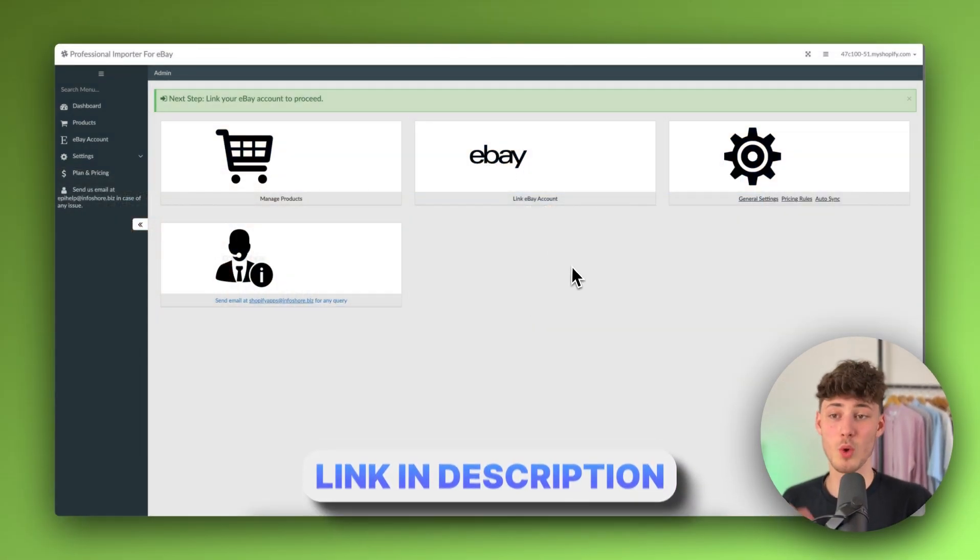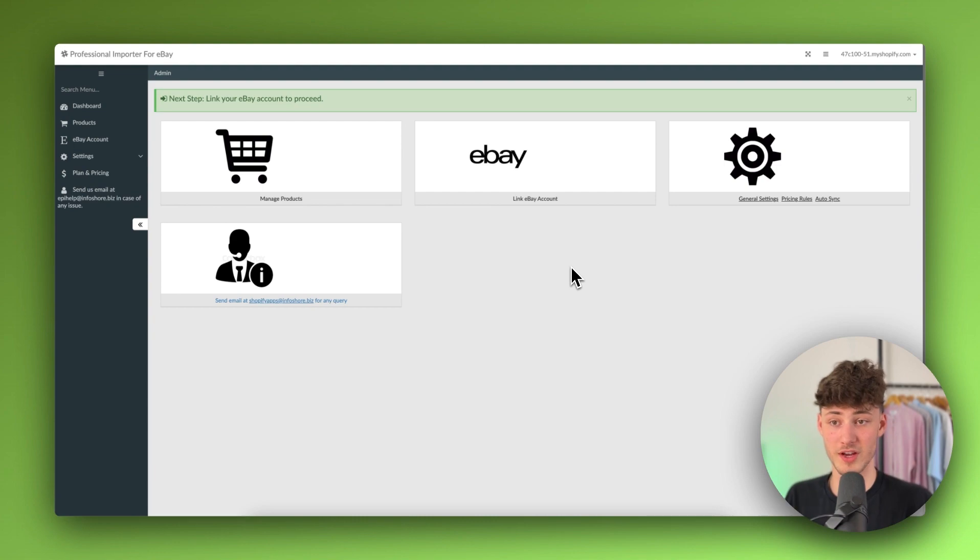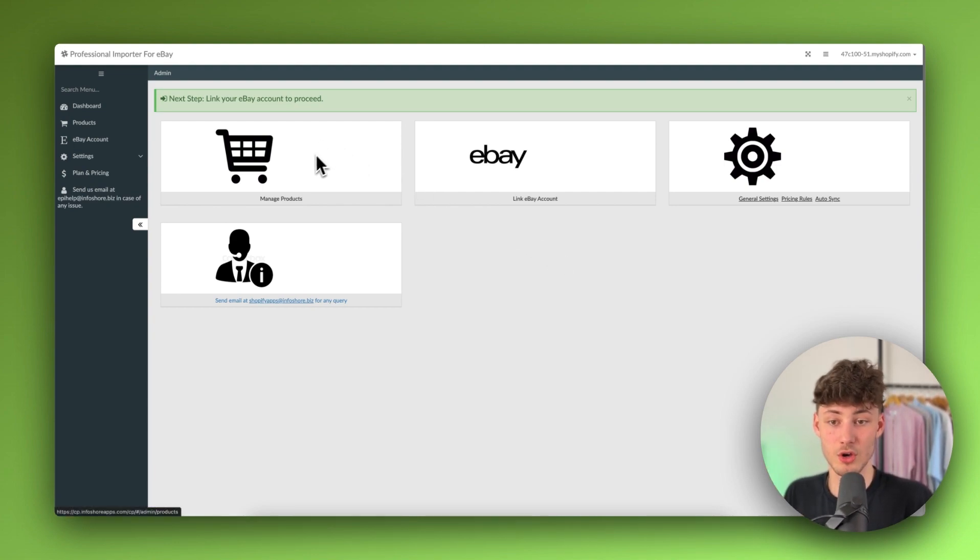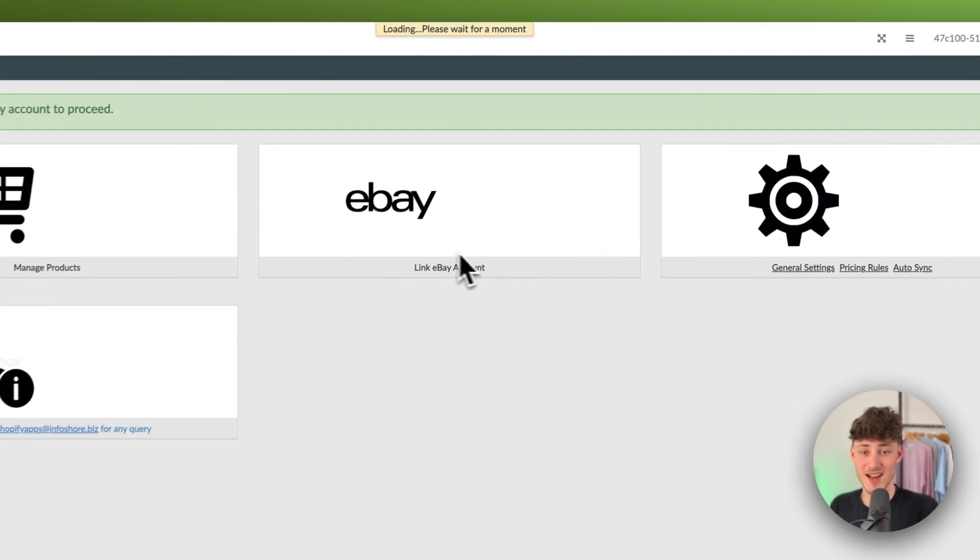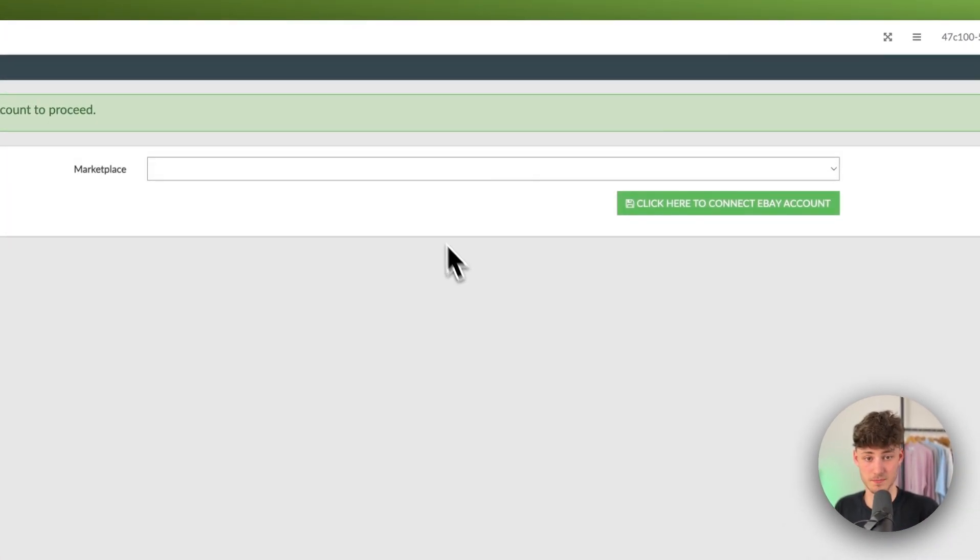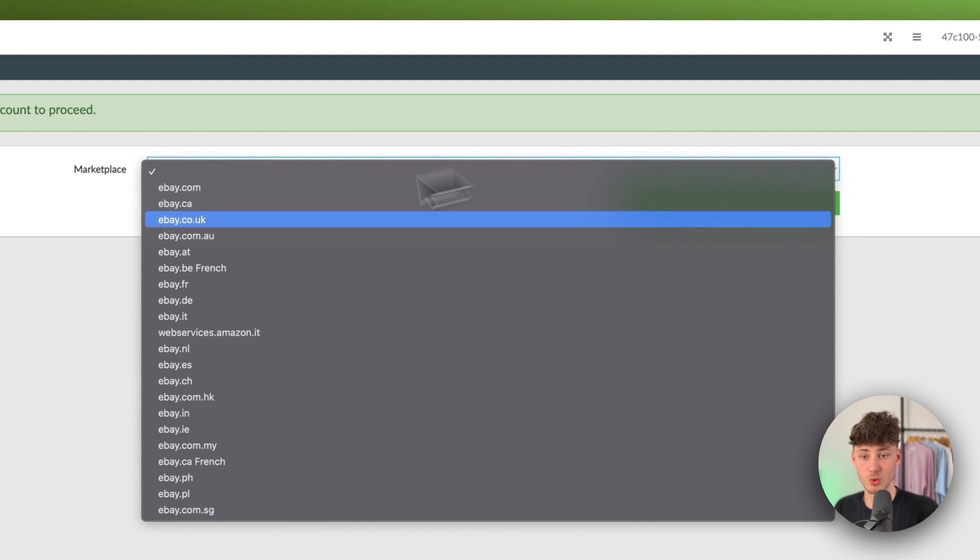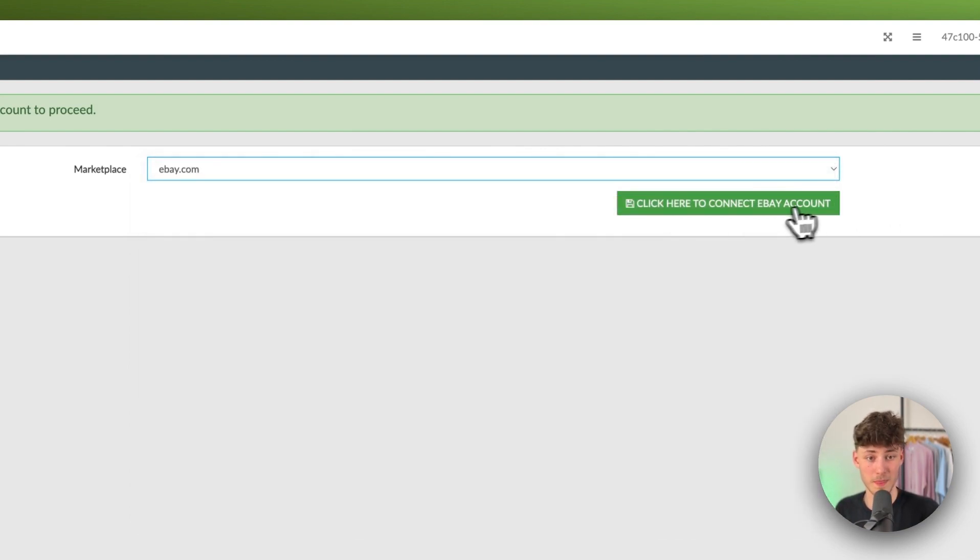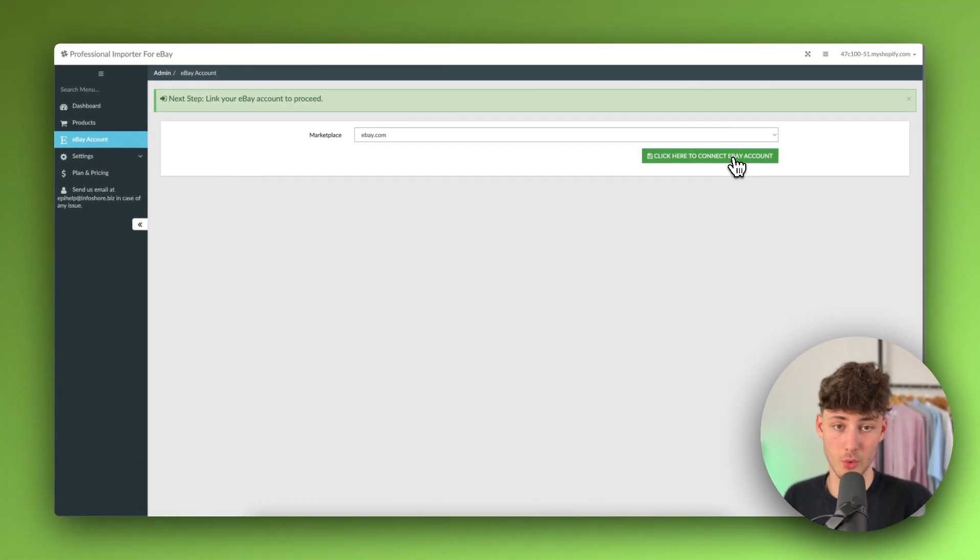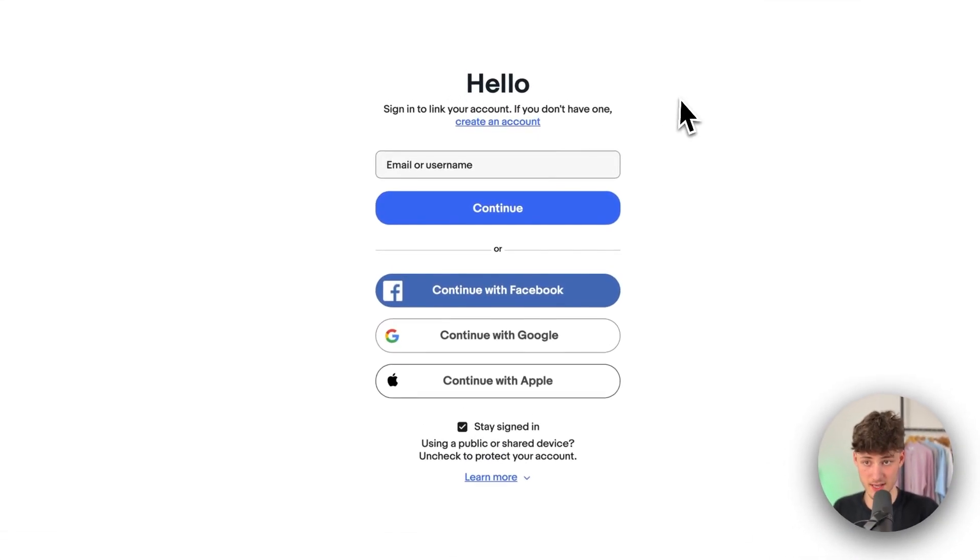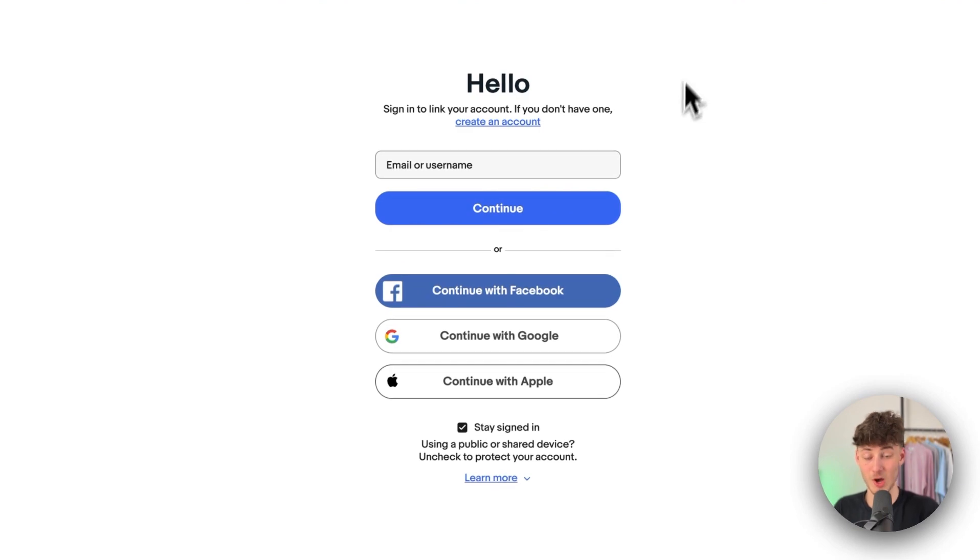Either way, right now, we are on the professional importer for eBay app. And what we are now going to have to do is to just link our eBay account onto this. So right here, you will then just have to, first of all, add your marketplace. In my case, I'm just going to select eBay.com and you will then be redirected to the correct marketplace login section right here.